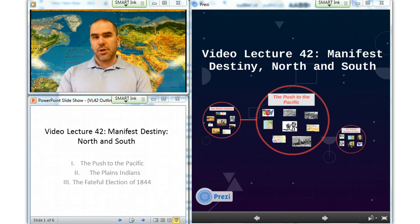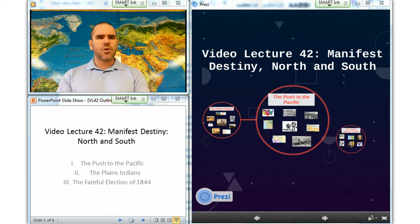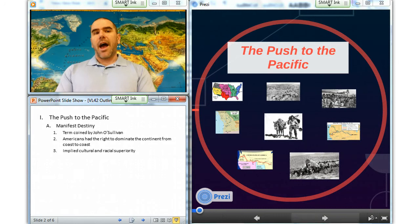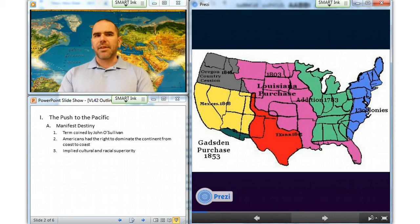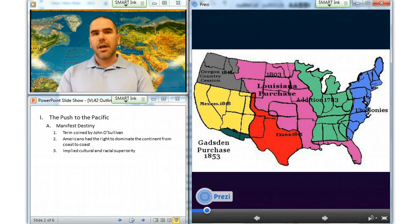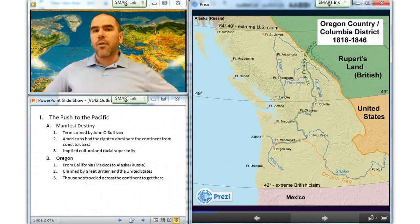Let's have a closer look by examining the first section, which is the push to the Pacific. In 1845, John L. O'Sullivan coined the phrase 'manifest destiny.' He felt that Americans had a right to develop the entire continent as they saw fit, which implied a sense of cultural and racial superiority. The Oregon country stretched along the Pacific coast from the border with Mexican California to the border with Russian Alaska, and was claimed by both Great Britain and the United States.